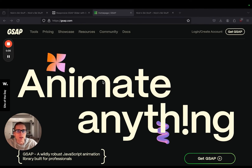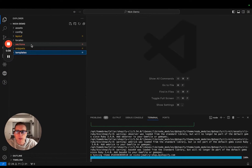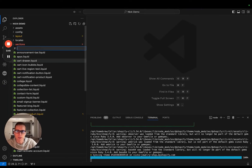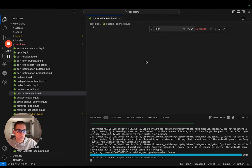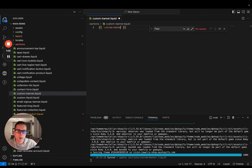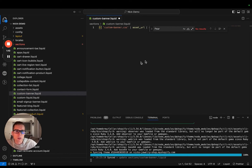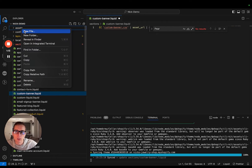After we've cloned a copy of Dawn, we're going to go in and start by creating a new section. I'm just going to call this custom-banner.liquid. Now I have some boilerplate that we can copy and paste in here, and I will put a link to my GitHub in the description. So first off, I'm going to reference a CSS file that we're going to create. I'm going to call it custom-banner.css — it's an asset URL and it's a stylesheet tag. And then I'm going to go to my assets and create this file.